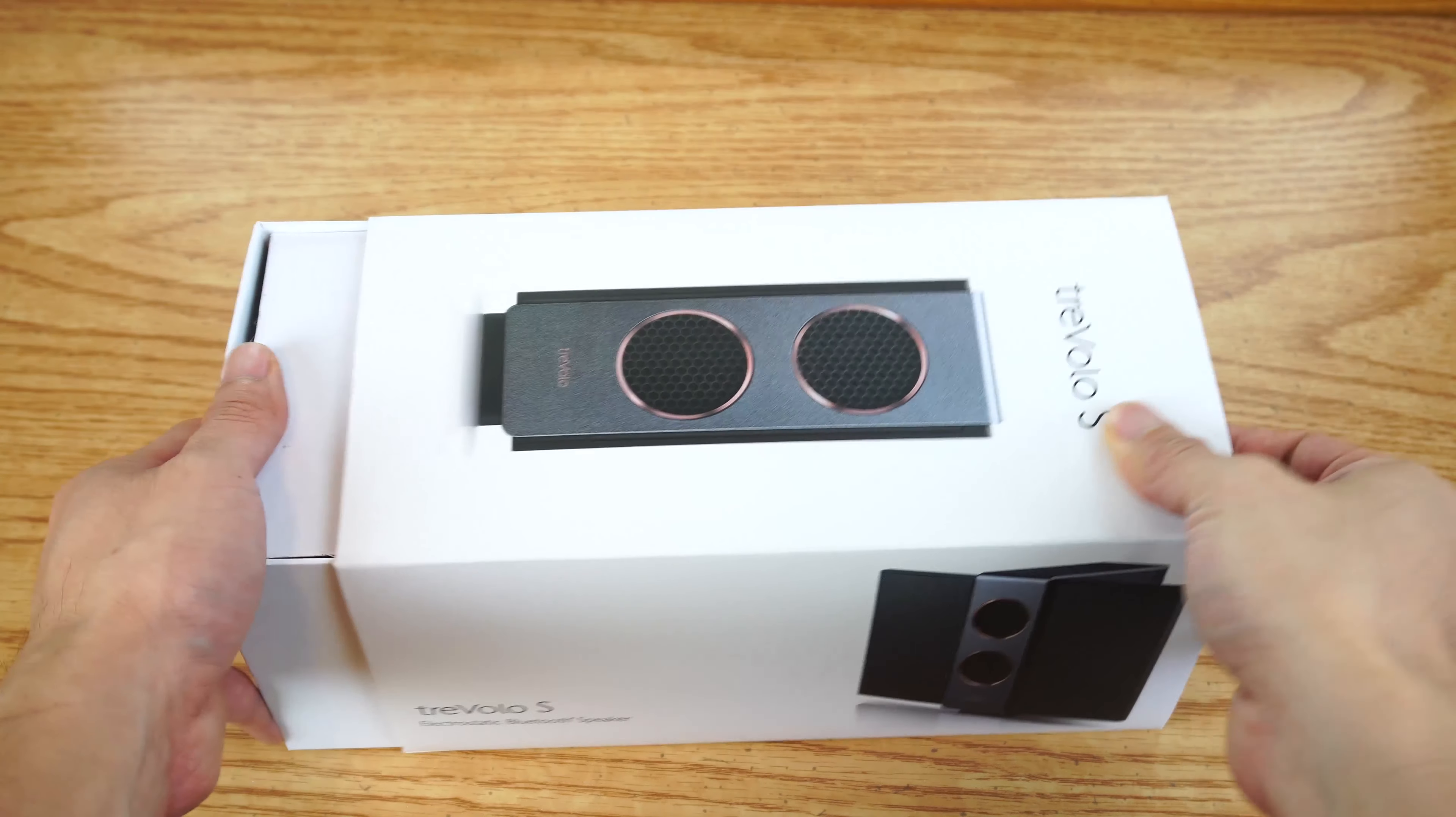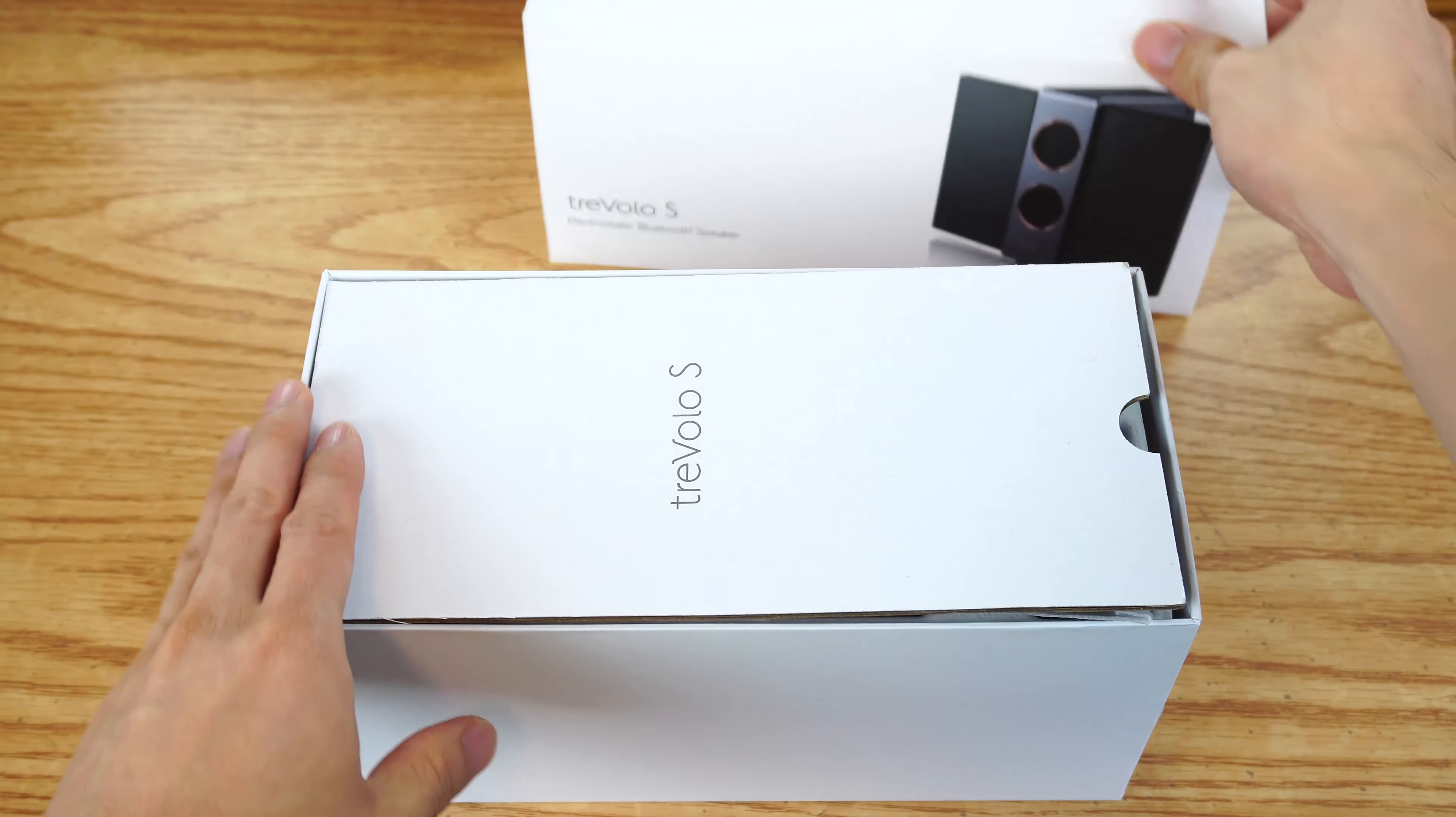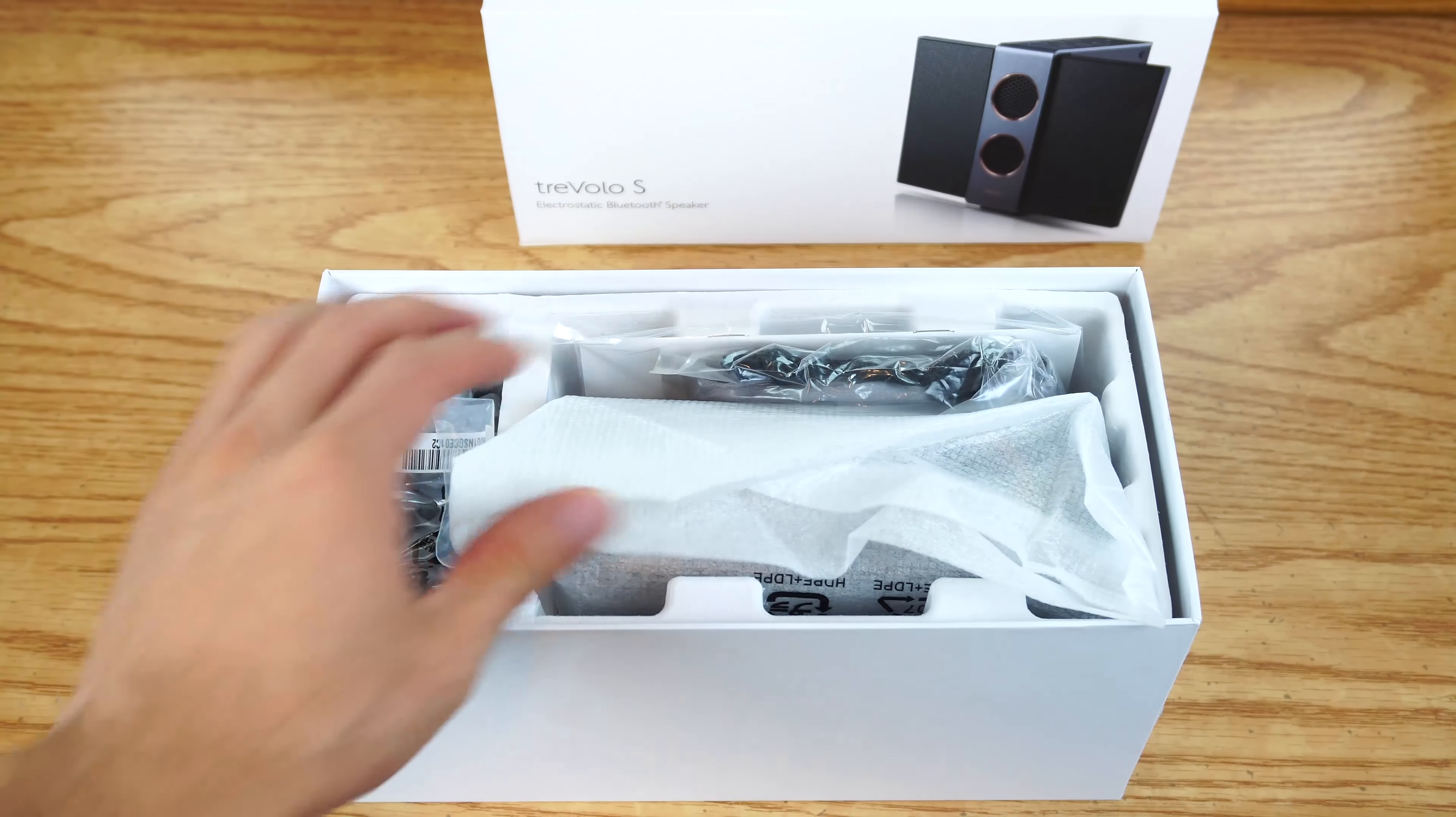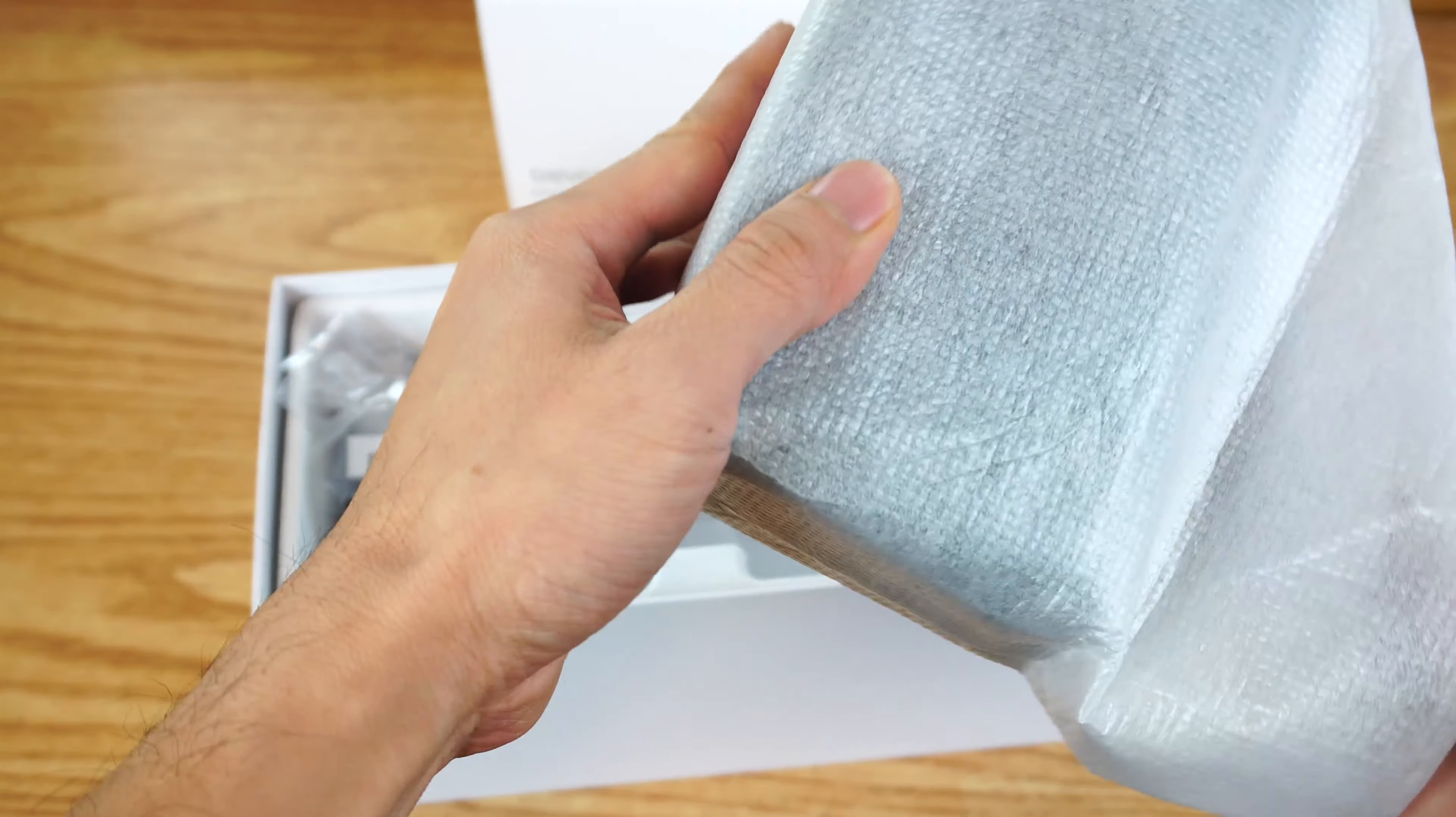BenQ is known to most as a video projector company, but they're following up on their first electrostatic Bluetooth speaker, the Trivolo, released in 2014, with this new, even smaller model, the Trivolo S.